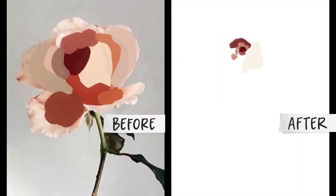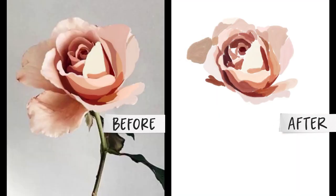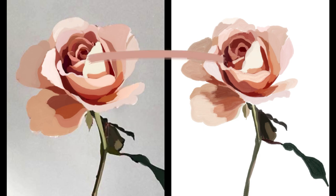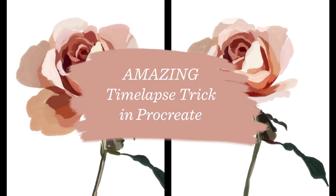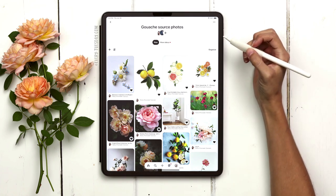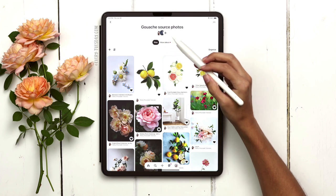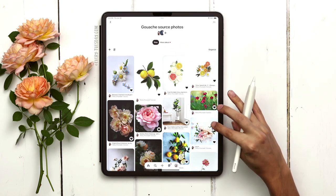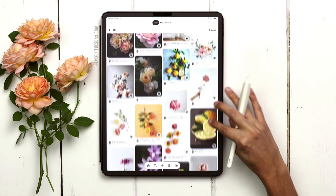This week I'm sharing an easy trick to hide reference photos from your Procreate time-lapses. To give you an idea of how this all comes together, it's really cool. I'm going to grab a source photo from my gouache source photos board on Pinterest — I'll leave a link on screen and in the video description to this.